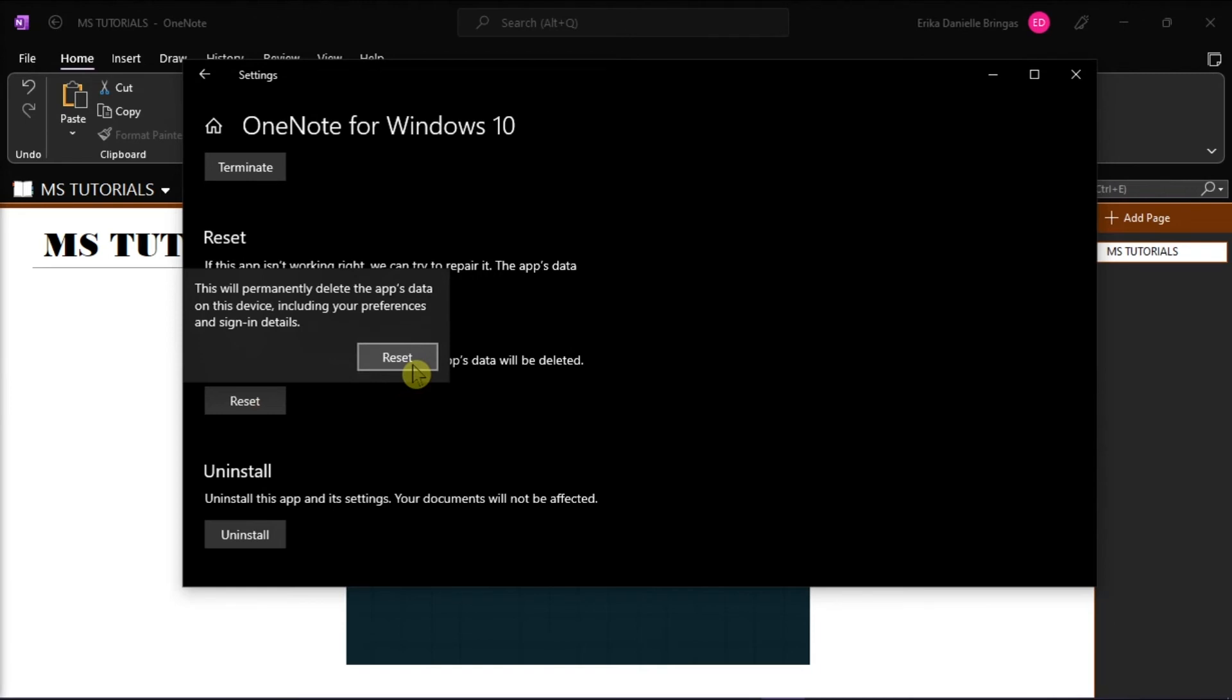Now, after resetting the OneNote application, log out, and then log back in to sync your notes. Then, see if the pen pressure sensitivity option is now working with OneNote.